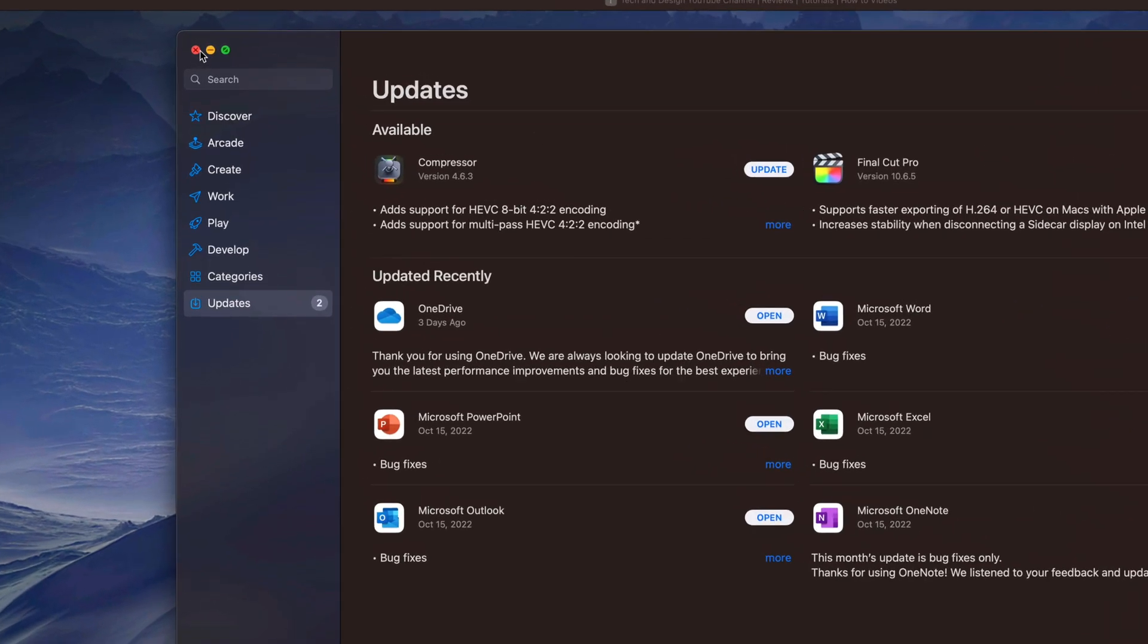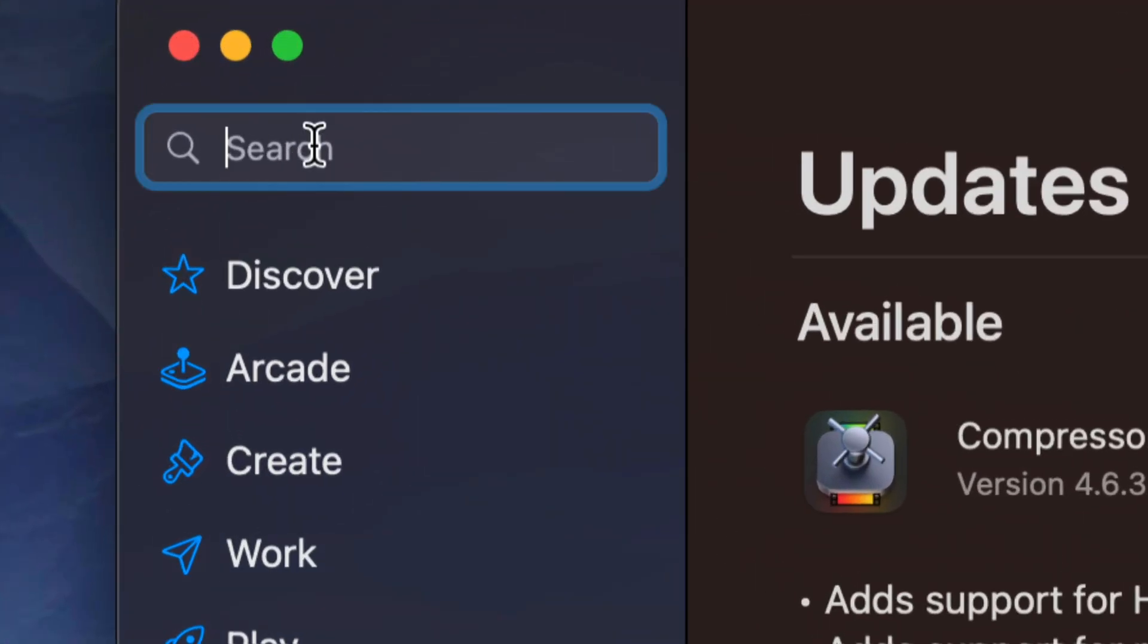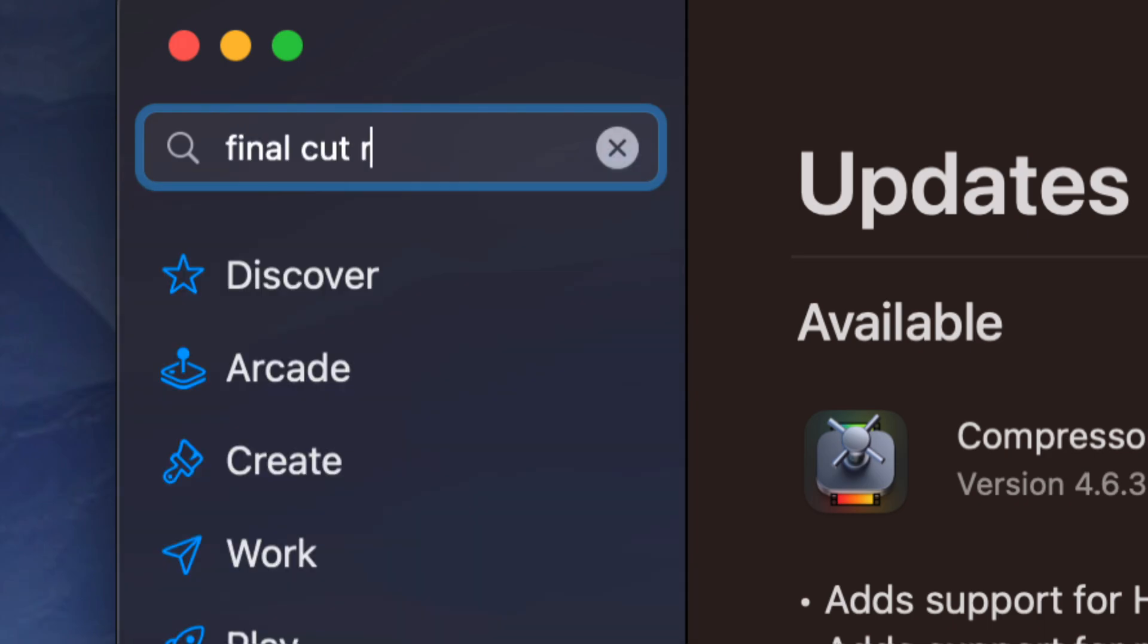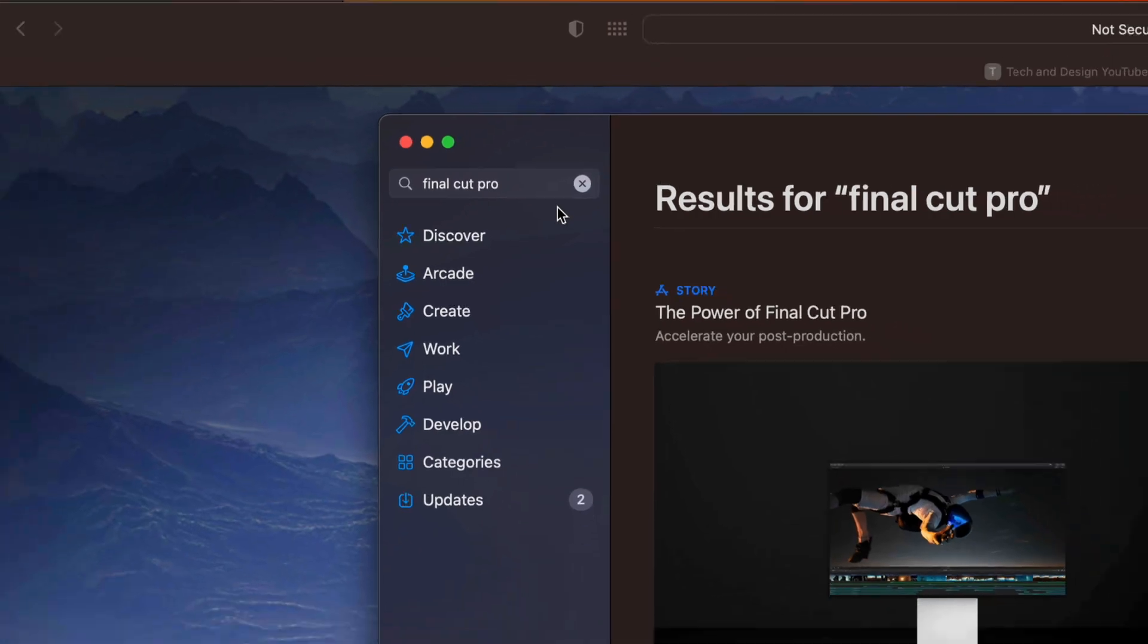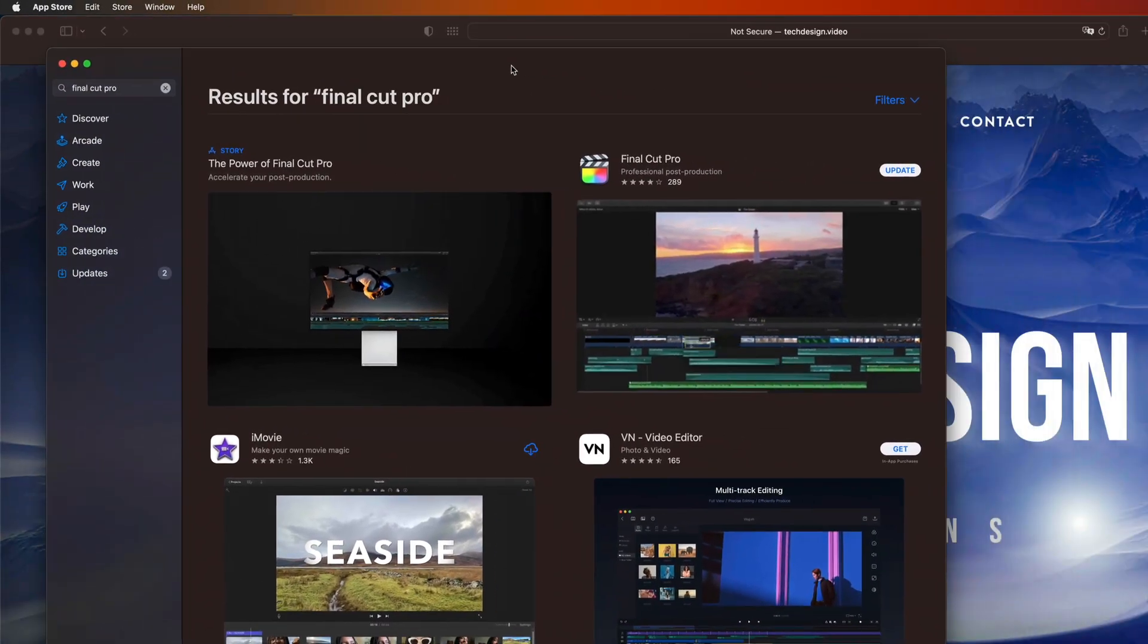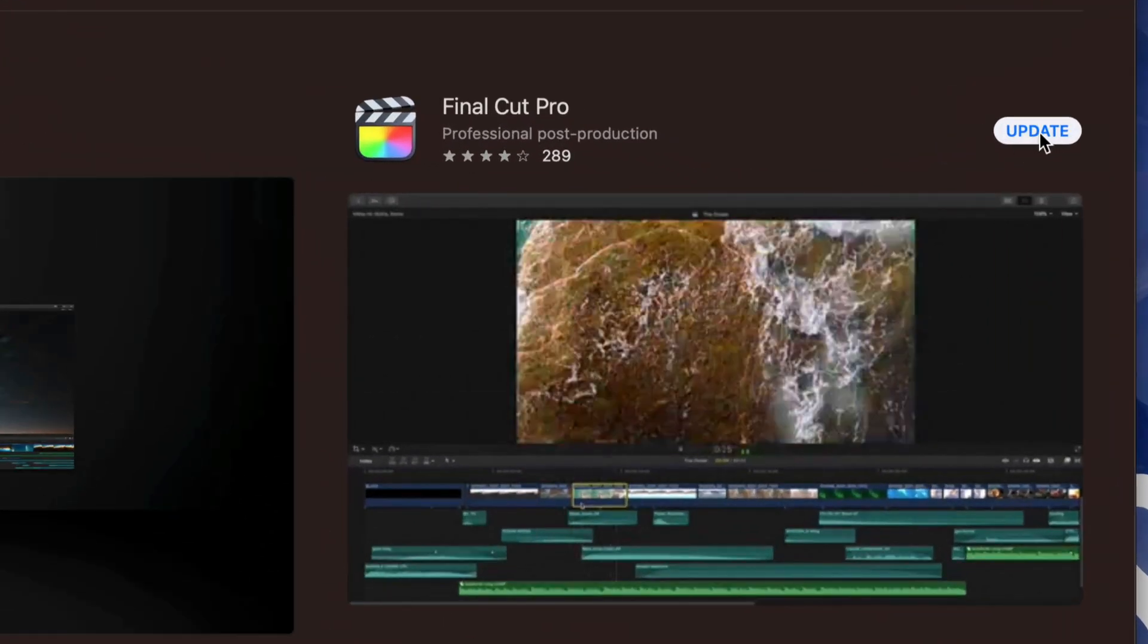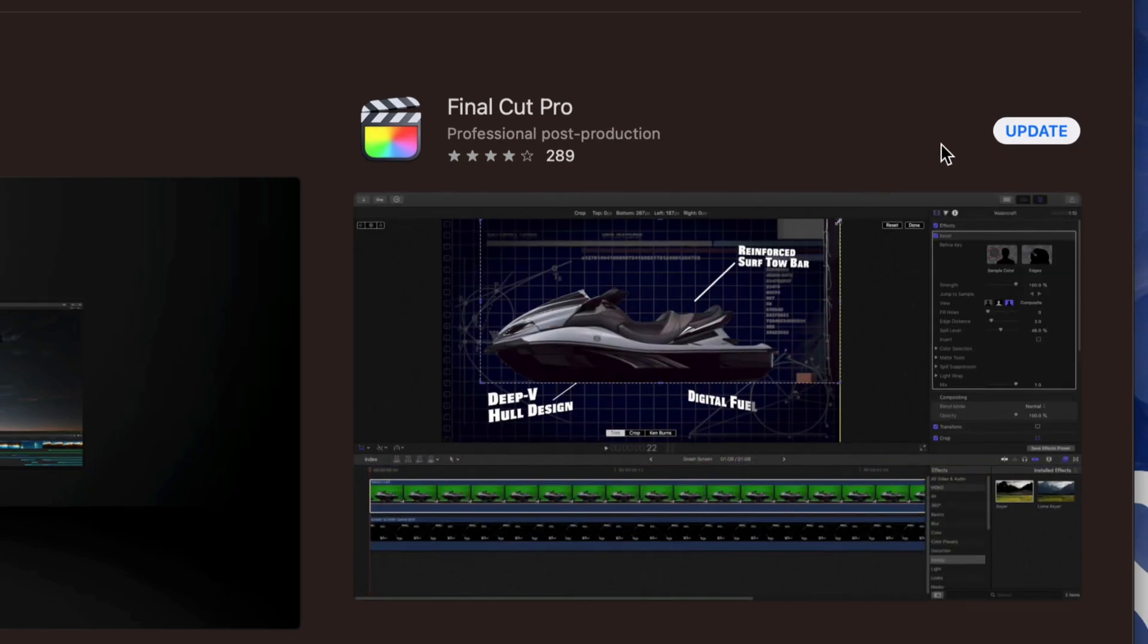You can always go into Search. So that's on the top left-hand side, for example. And we're going to type in Final Cut Pro, just in case you don't see it there. Then you're going to see this popping up. You're going to see Update on the top right-hand corner. You can tap there just to update it.